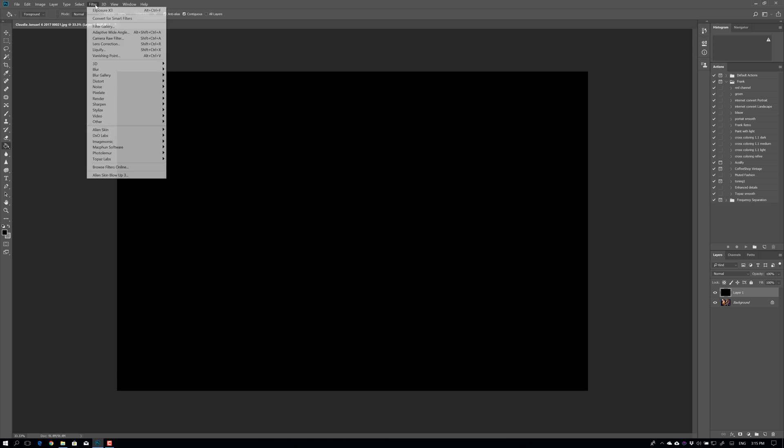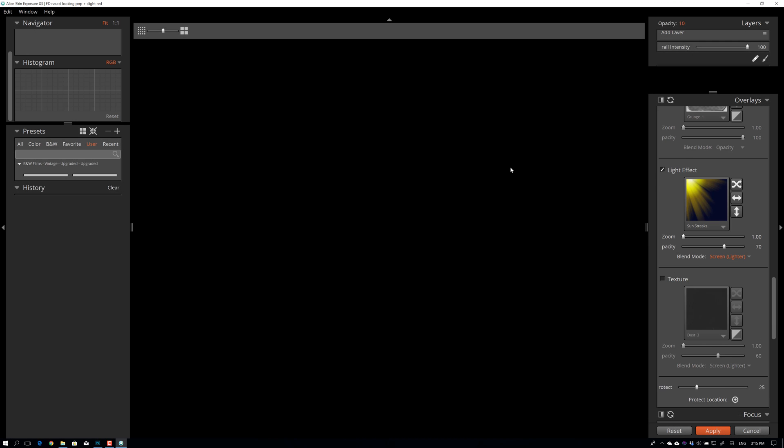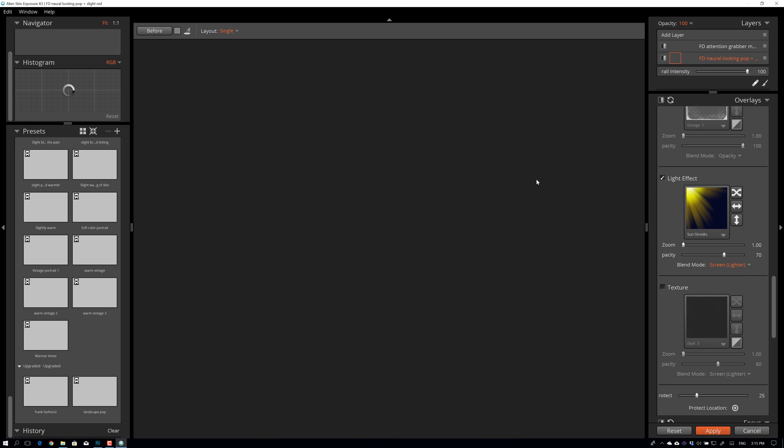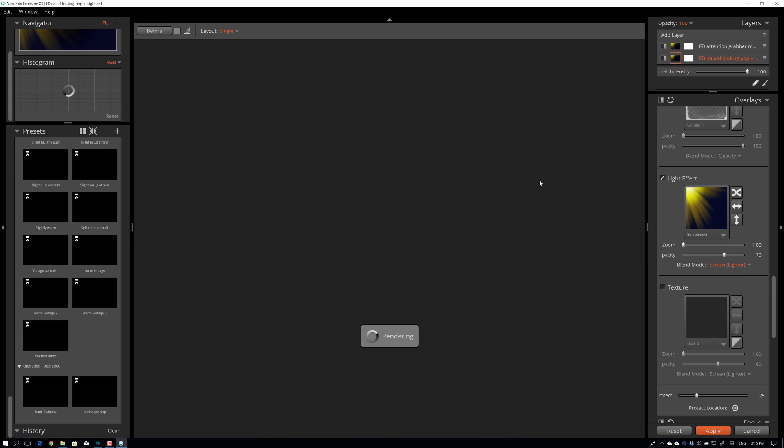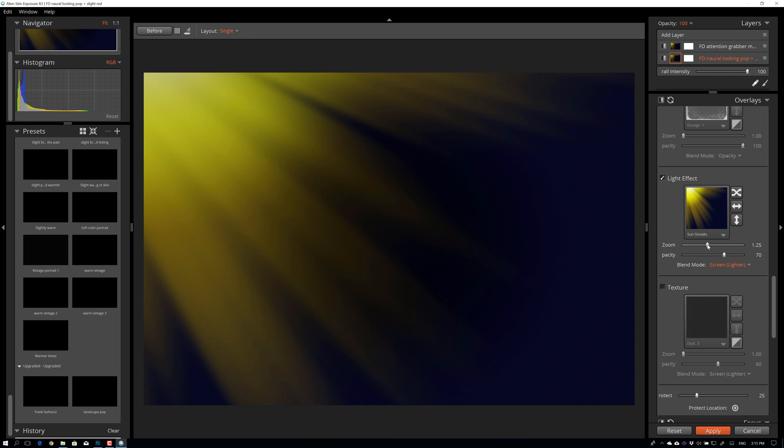Okay, now we're going to start Alien Skin Exposure, but you can do any software package, of course, it has the same options, but I prefer Alien Skin Exposure for this. And what I'm going to do is I'm going to create a lighting effect. So in this case, let's just stick with this one. Let's play a little bit with the zoom.